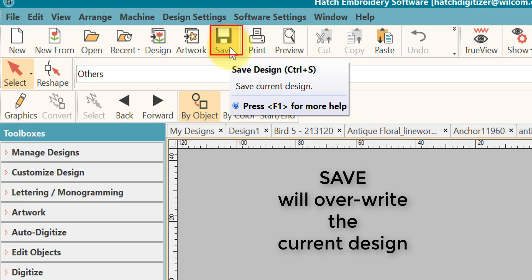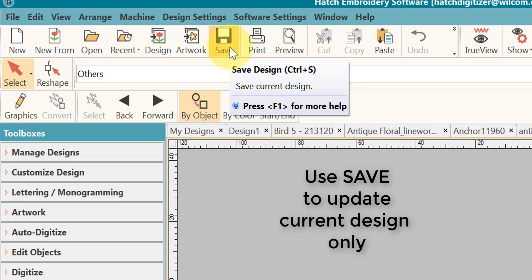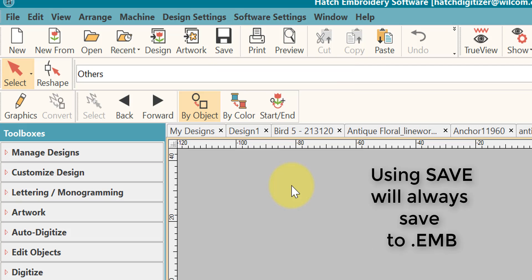So remember, no dialog will be open when you use the save feature. I actually only use this when I want to update a current design, realizing that it will overwrite the current file. So make sure that is what you want to do. It's also important to note that when using the save feature that it will be saving to .EMV.